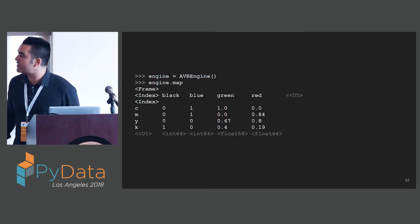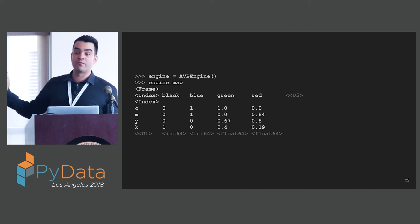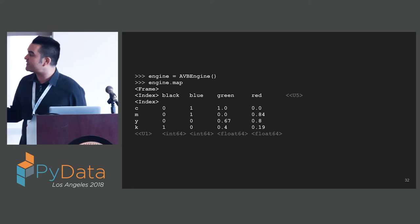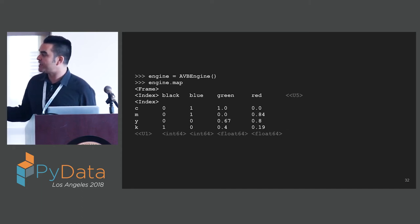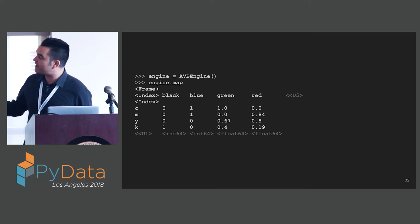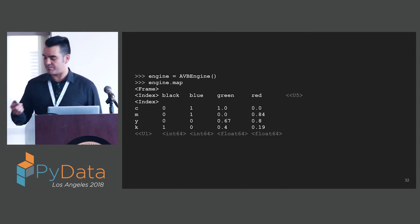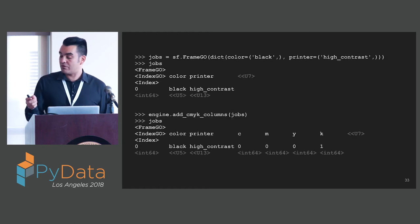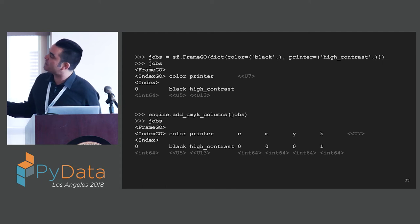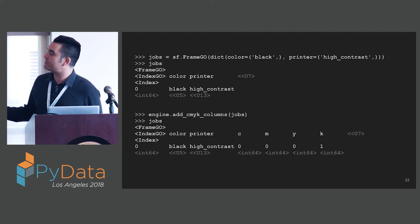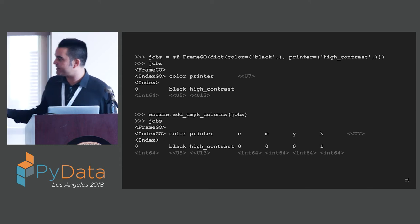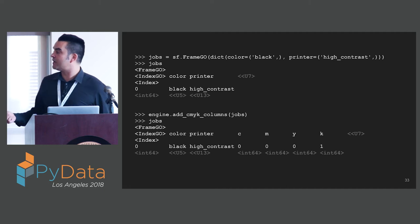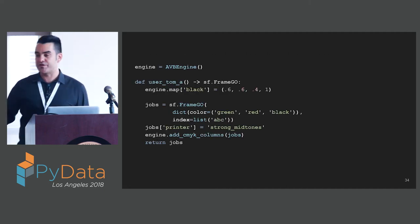This is our first view of what a StaticFrame frame looks like. There's some differences in how we present the frame. The type of the frame, the type of the index columns, and the index index is given. The underlying NumPy container type is given as well. A user can get a jobs FrameGO. We can add the jobs to, we can pass the jobs frame to the add CMYK columns and get our CMYK columns added to the frame.